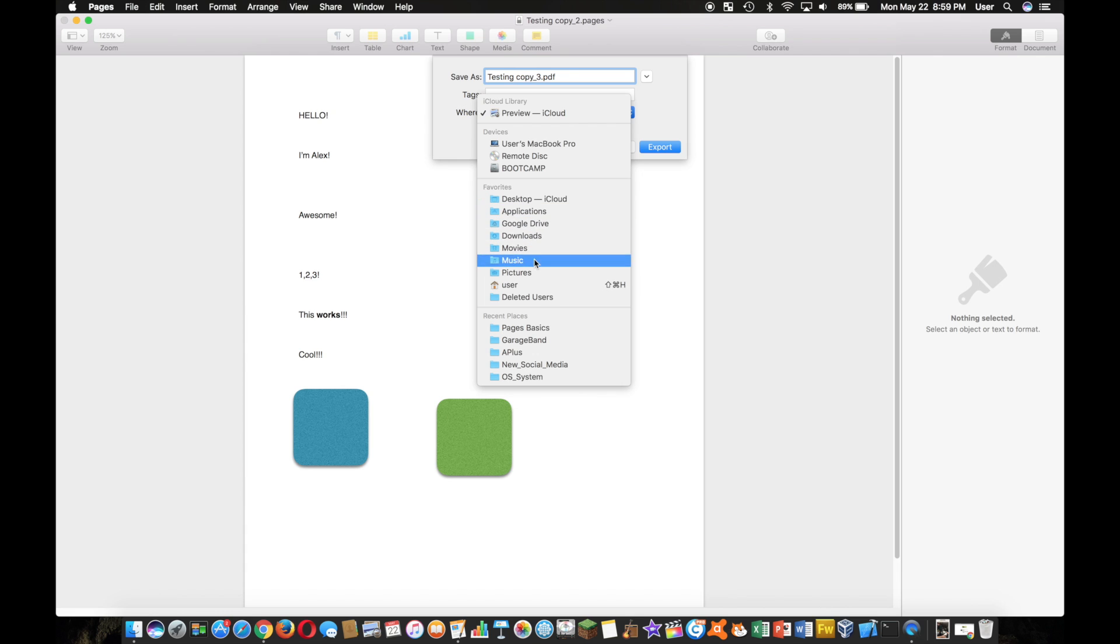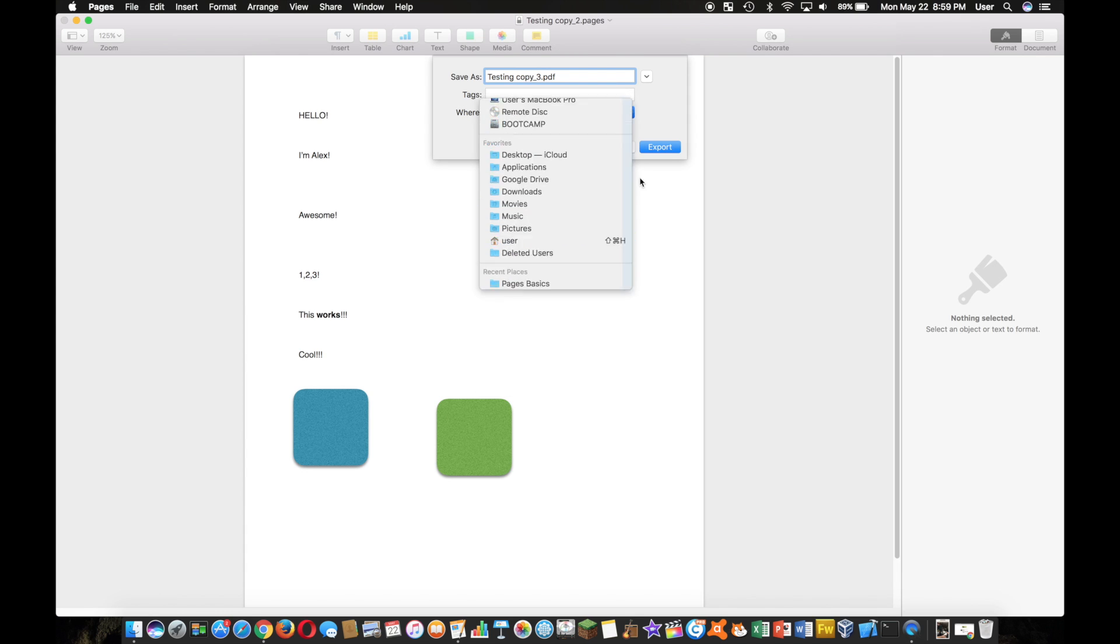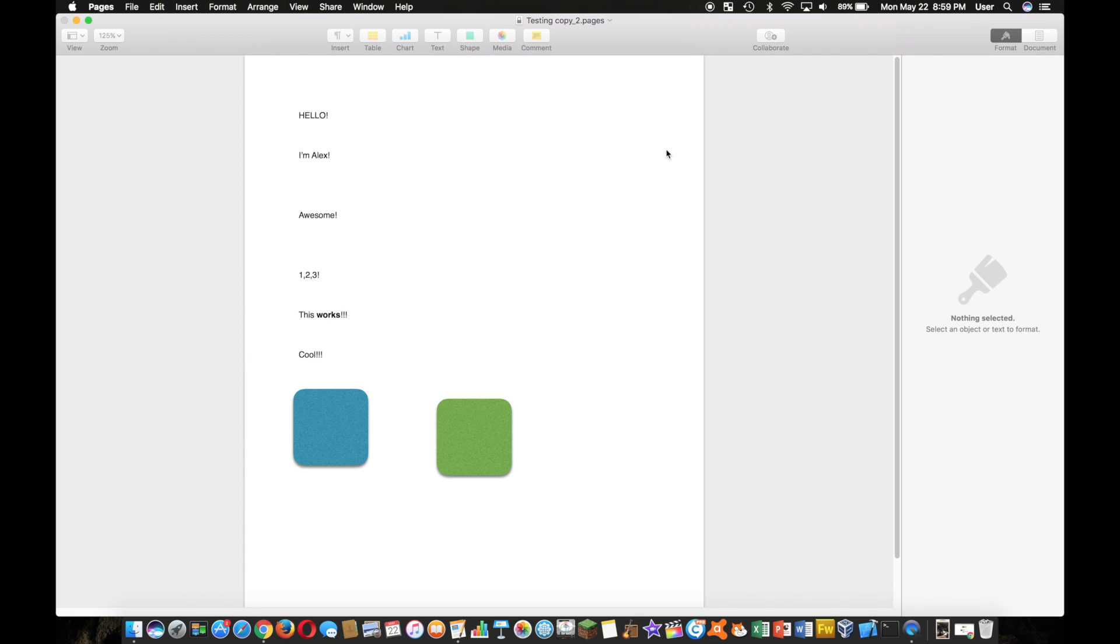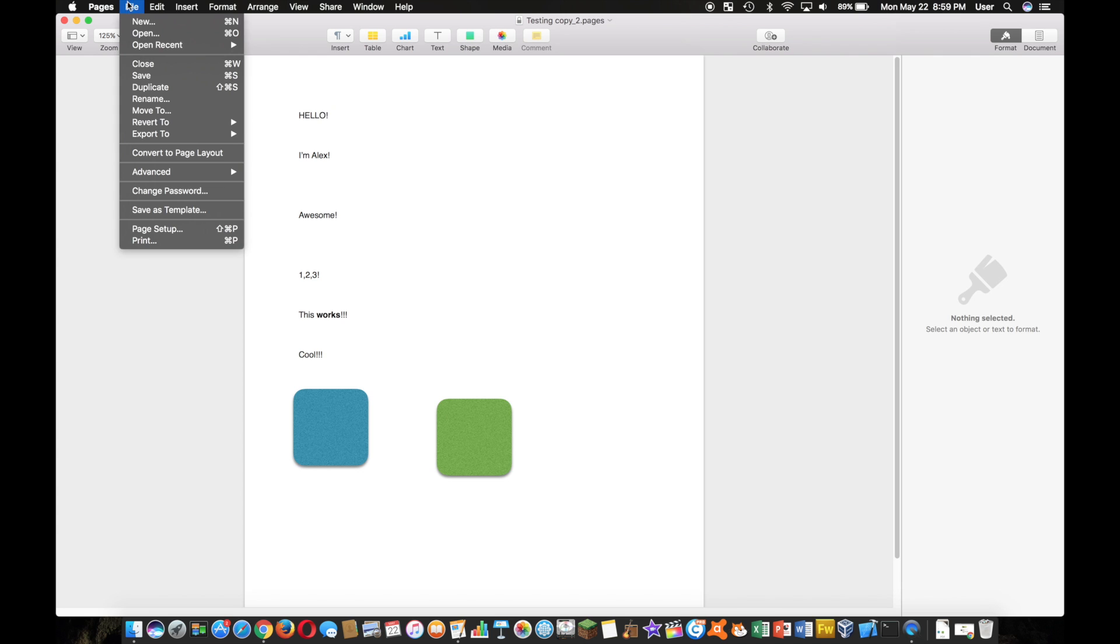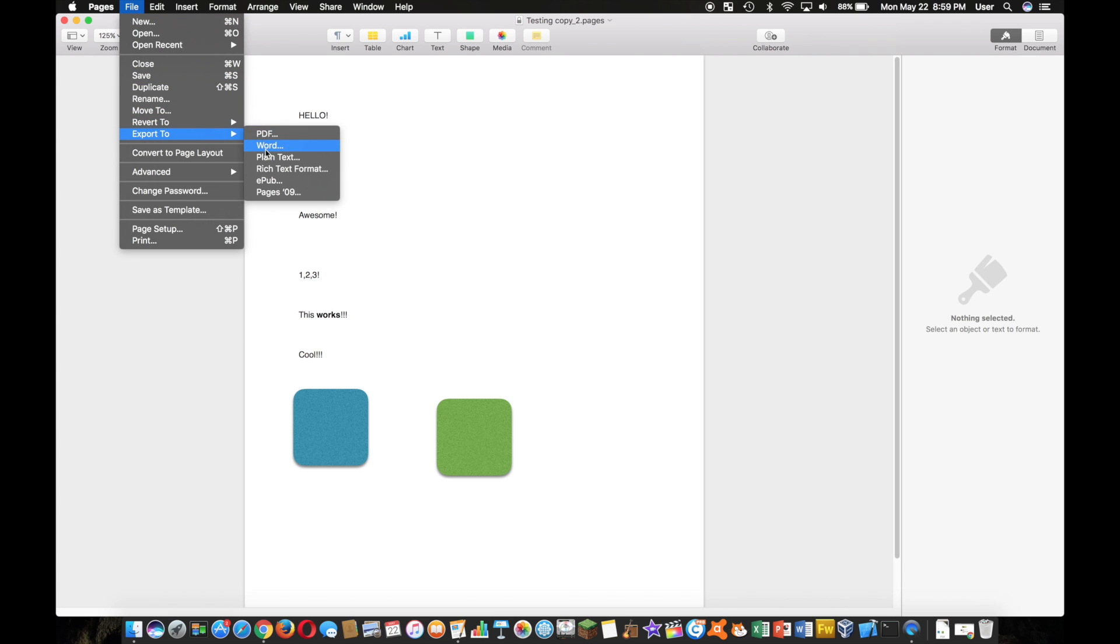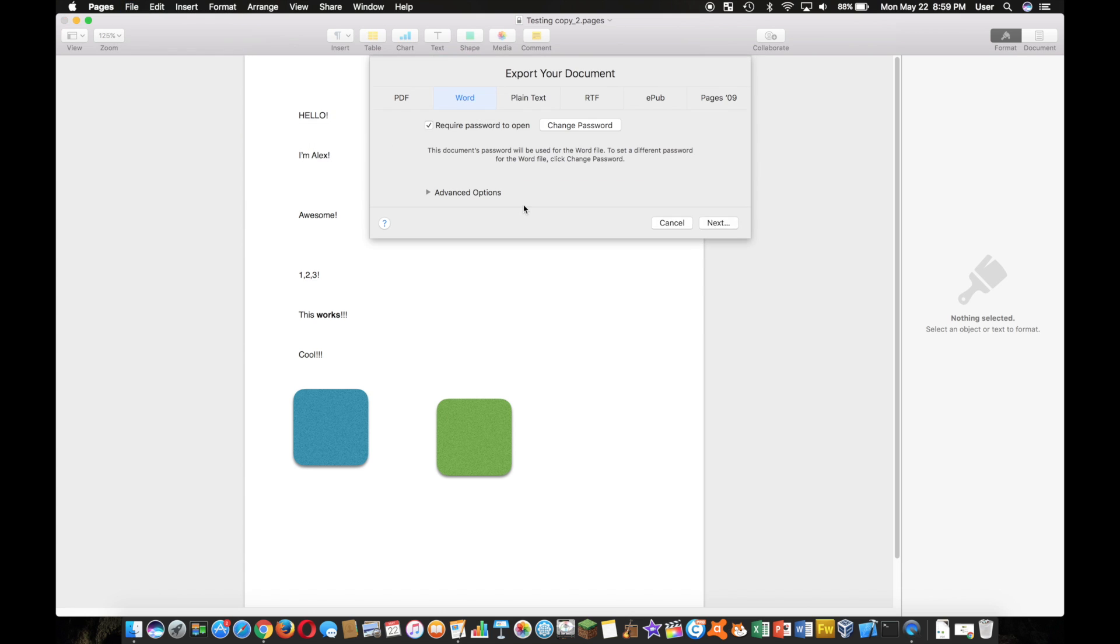And just choosing your location. I'm going to probably put it in my downloads folder. That's it. Okay, so basically the same thing for the Word document - you'd go to File, Export To, and Word.